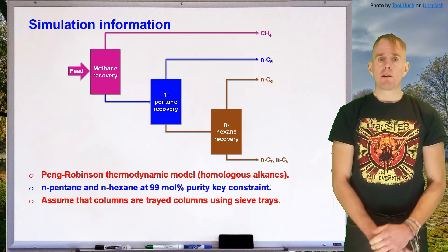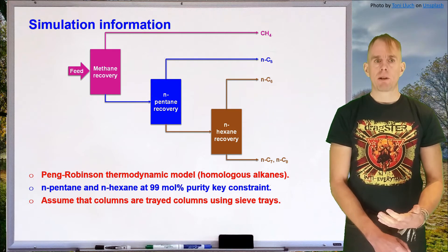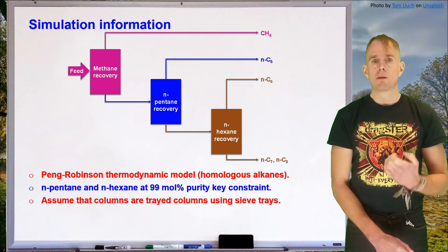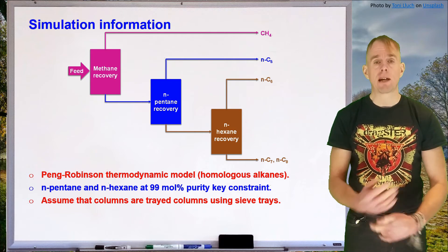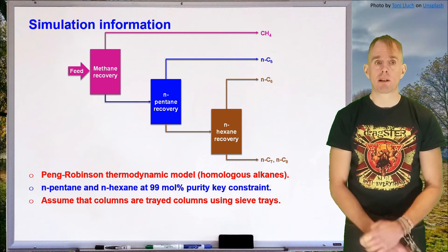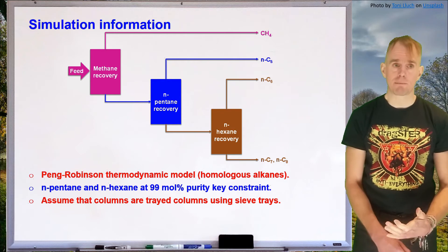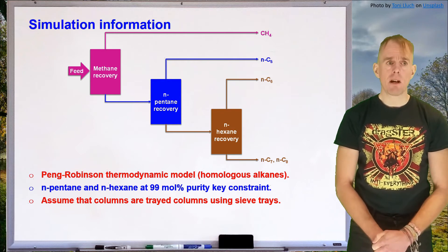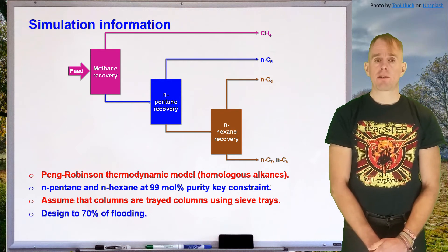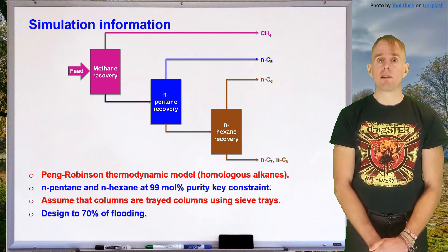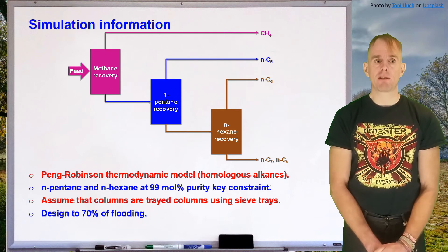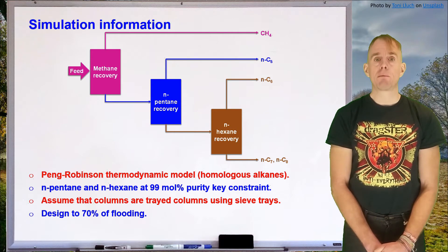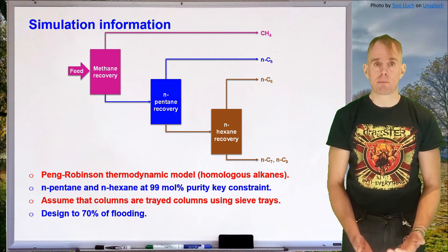We're going to assume that all the columns are tray columns. We're going to look at using sieve trays. Now this will affect the column hydraulics and things like the weeping rates. Also thinking about hydraulics, we're going to design these columns to a 70 percent flood point and then we'll see what column diameters result from that.